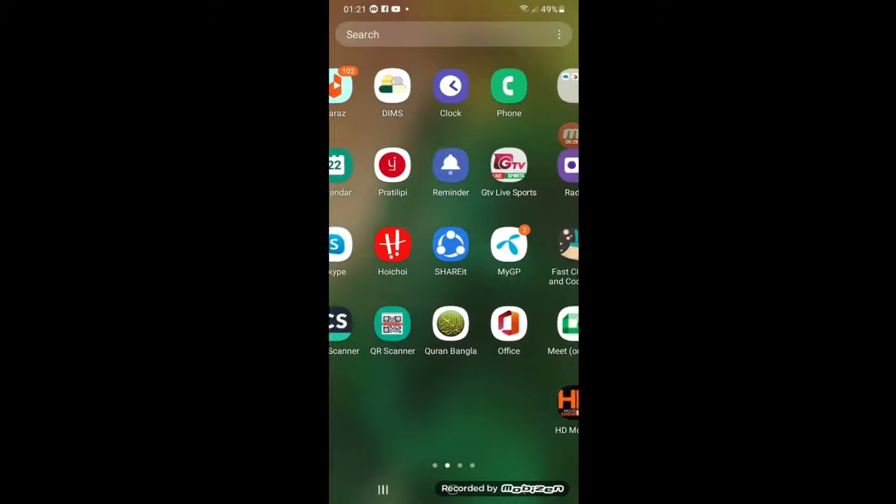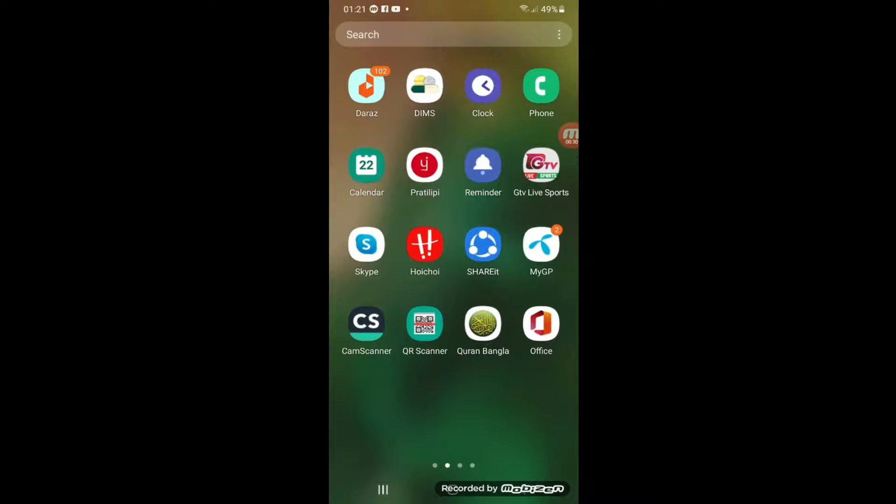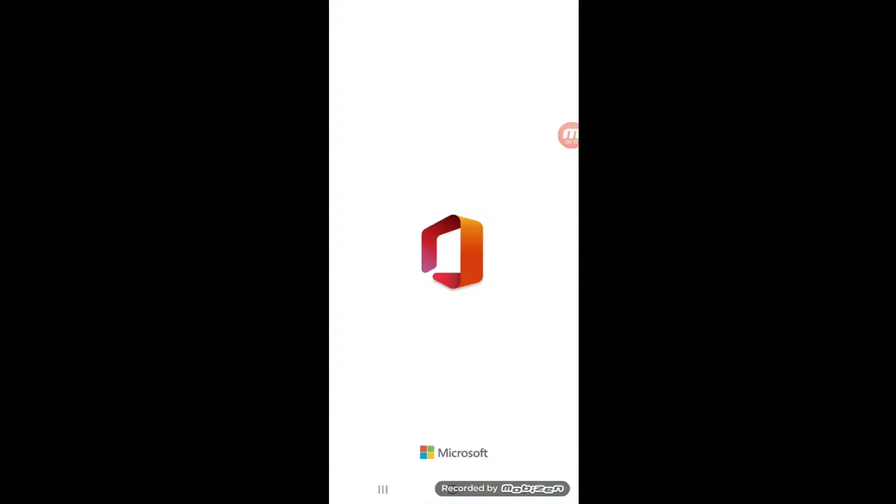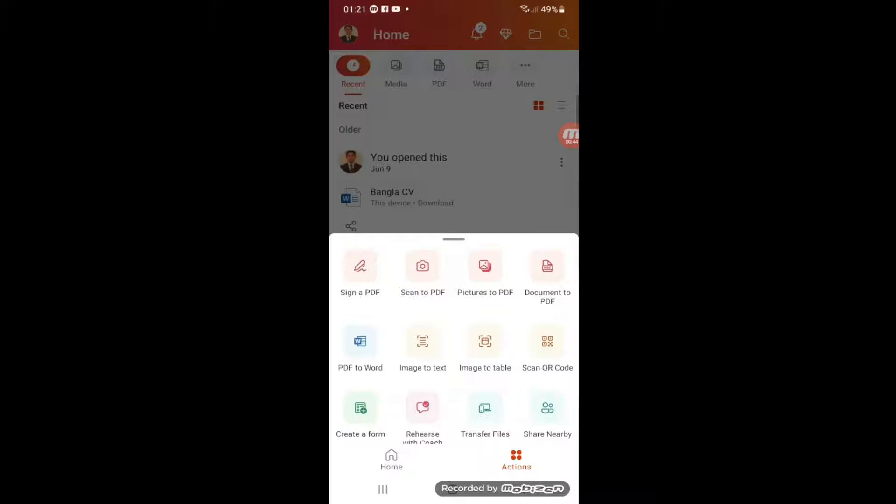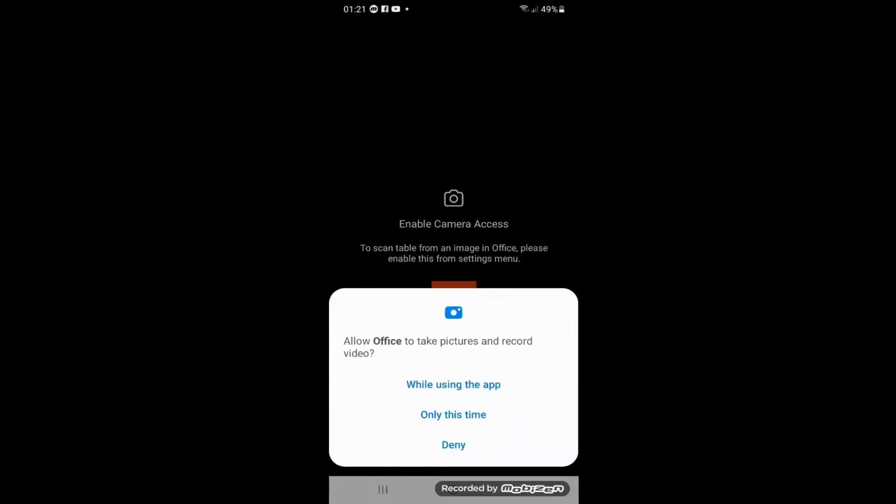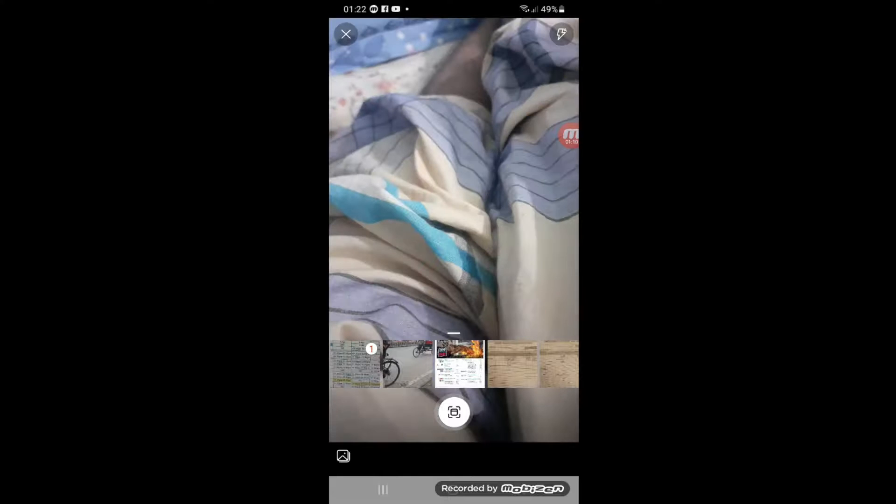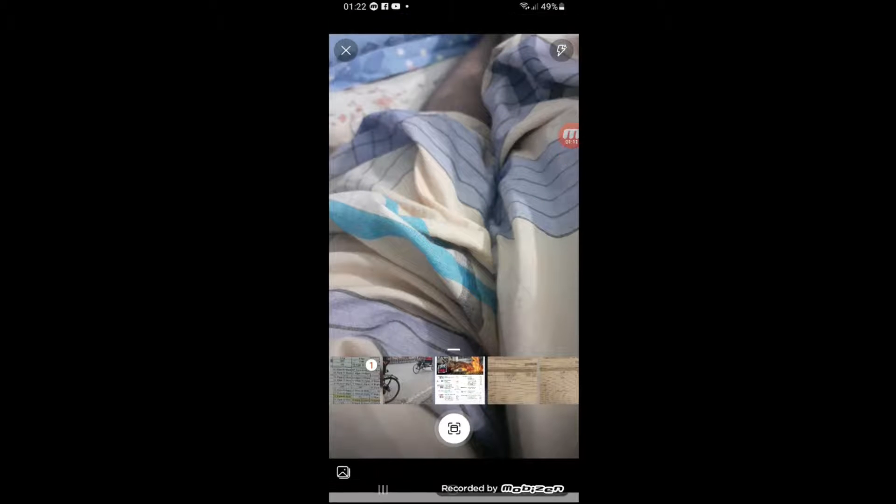After you install, a screen will come like this. Then you will click on it and go to Actions, then you will click Image to Excel Table. Then you will allow it and import the image that you want to convert into a table.